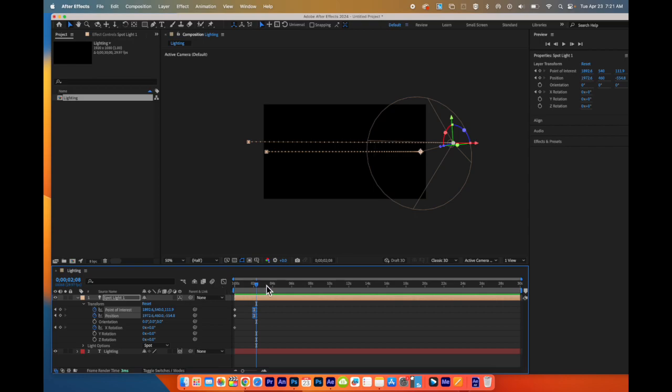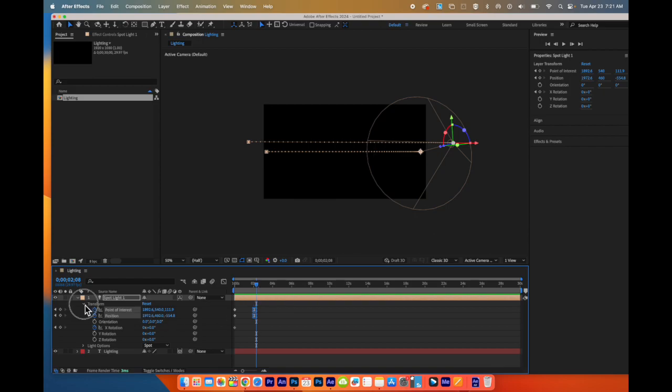So this is a super basic understanding on how to add a light inside of Adobe After Effects, as well as how to add some motion. There are a lot more features that you can do to the light. If I twirl down, it says light options.